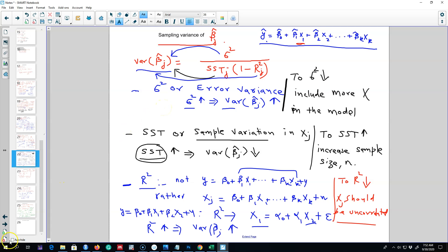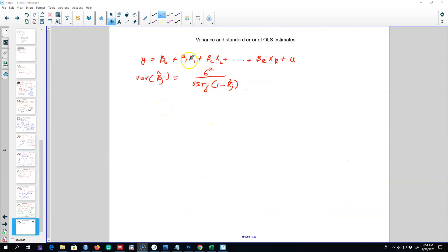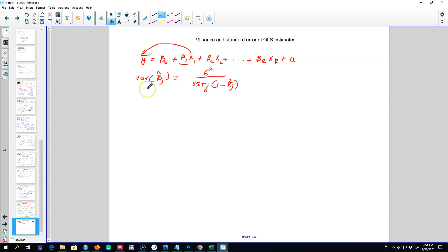This is the regression equation we are estimating. We may be interested in the effect of x1 on y, and specifically in the beta 1 coefficient and its variance. The variance of any beta j coefficient can be calculated using this formula, as we saw in the previous video.